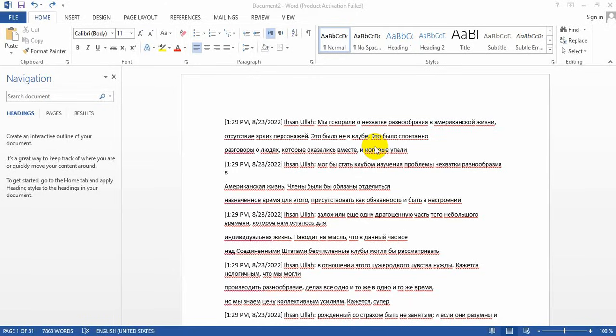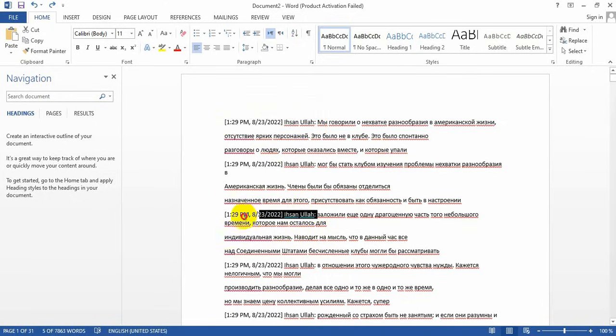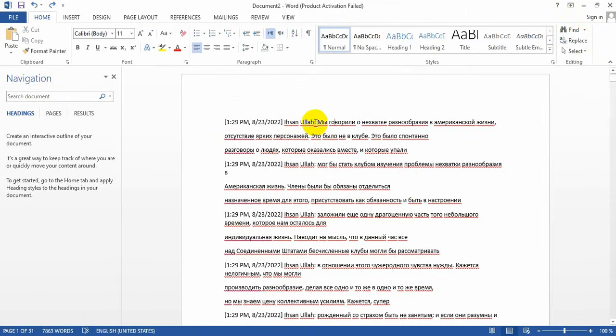In this tutorial, I'm going to remove a repeated sentence from an MS Word document by one click. This sentence is repeated throughout the entire document, and now I want to remove this repeated sentence.